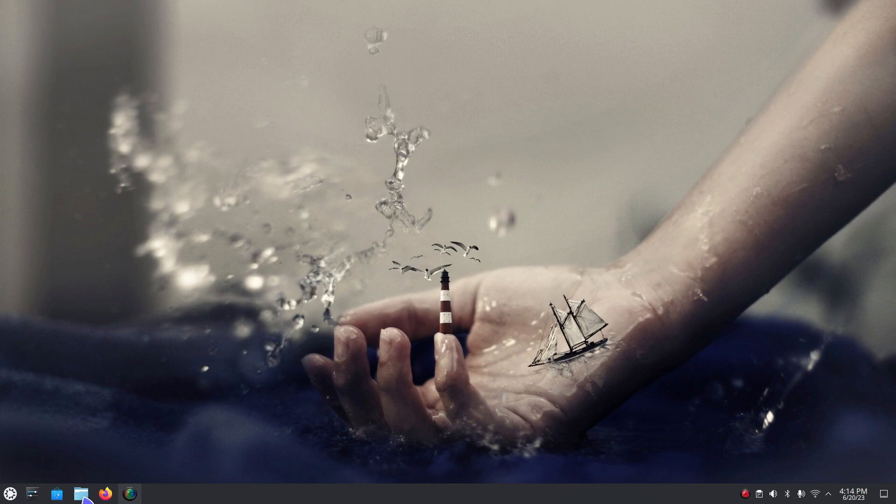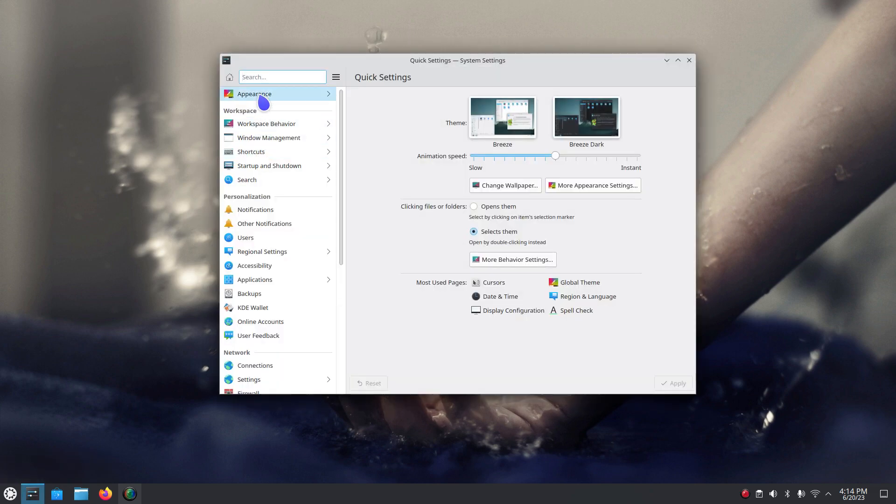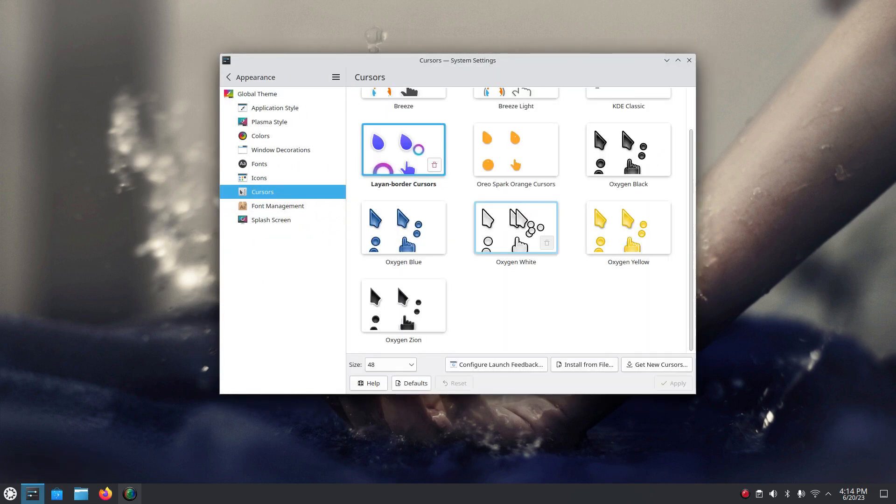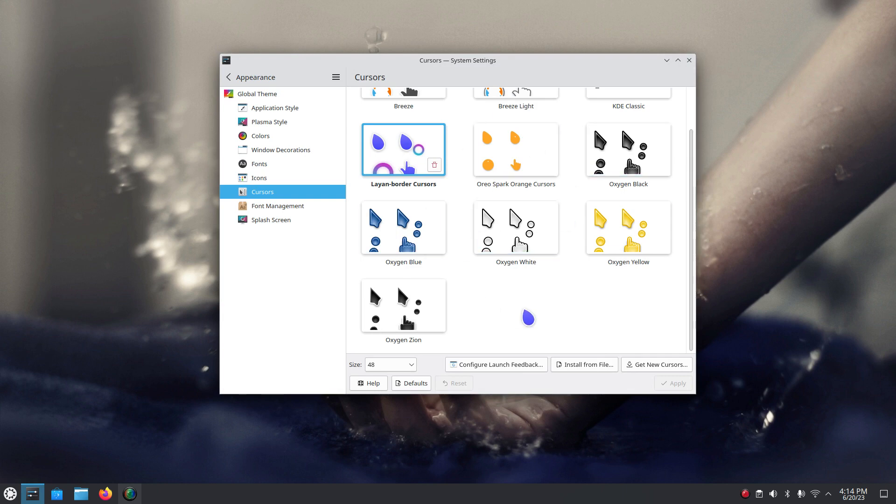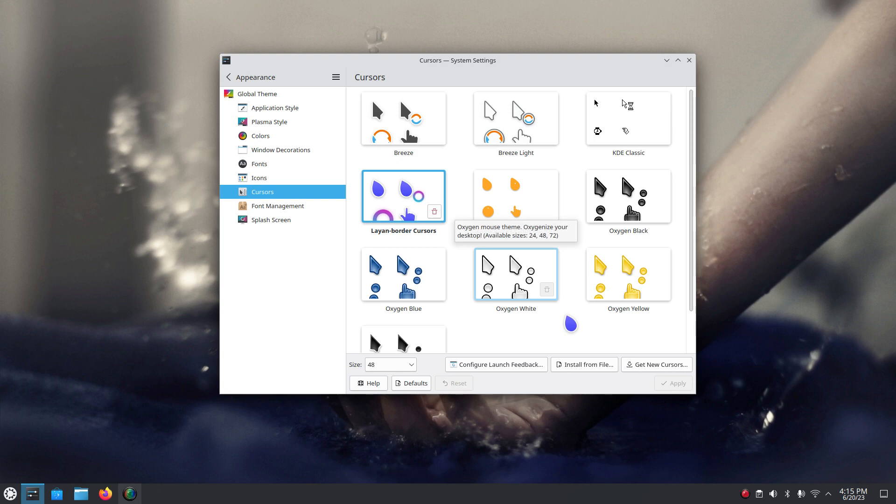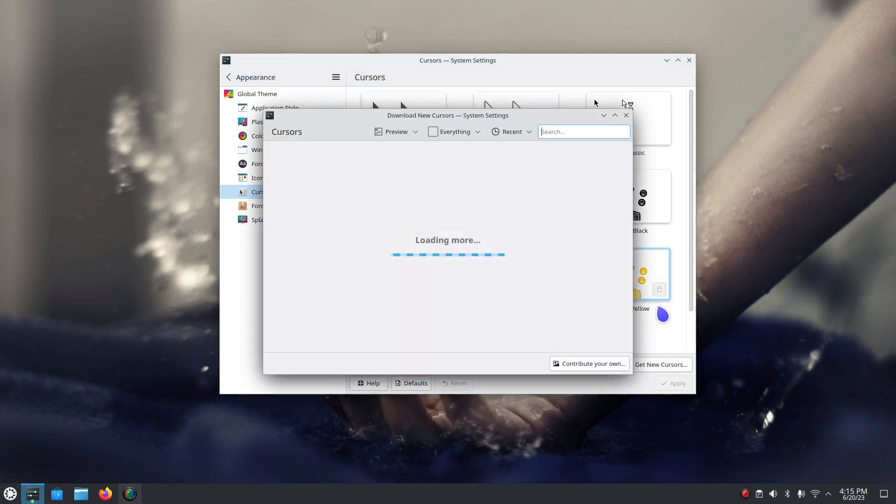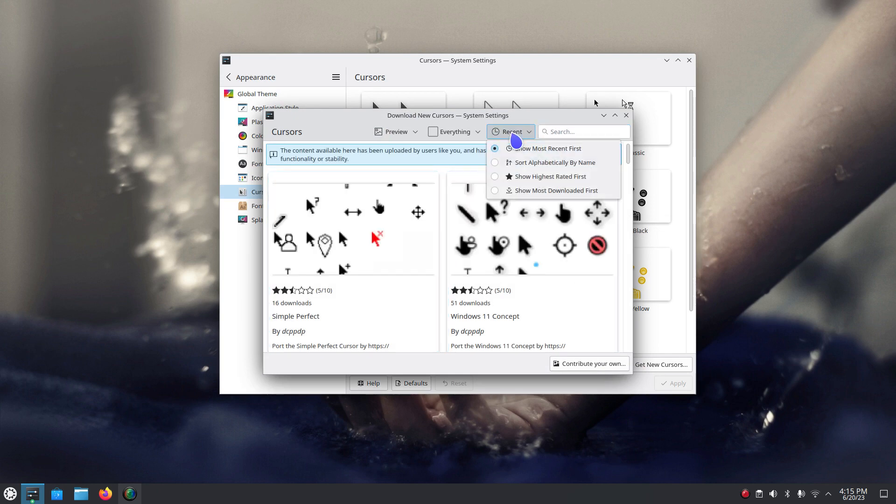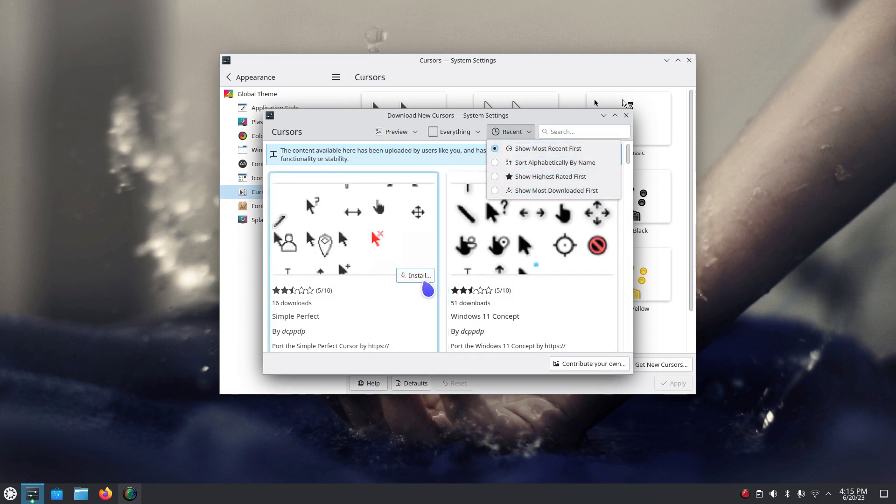So I'm going to be talking about this method here under appearance, under cursors, installing mouse cursors. A lot of you folks will go in here and go okay these are good enough for me and some folks will not. They go I want some new ones. Get new cursors. They go in here and they look at the different ways of downloading stuff and hit install and maybe something goes wrong. It fails.